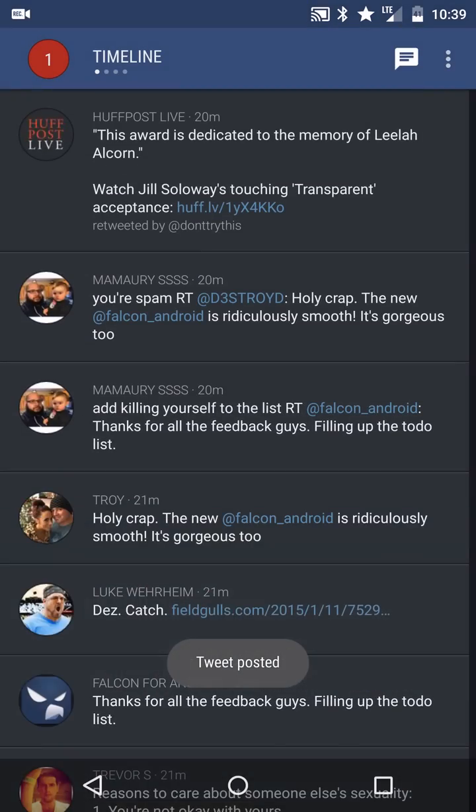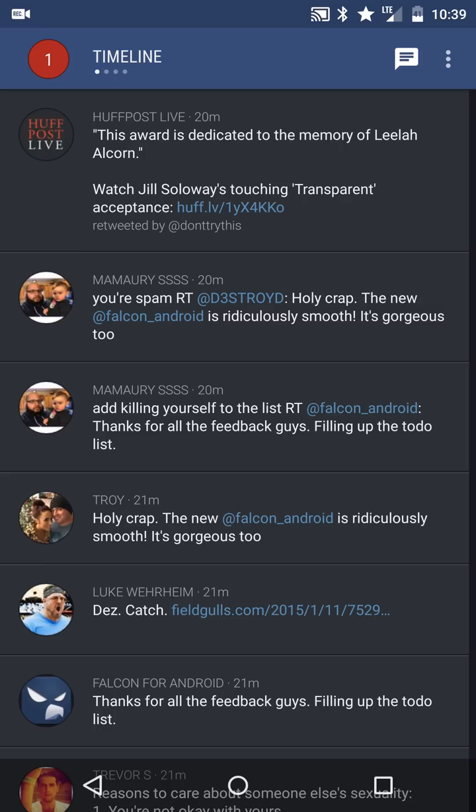Hey what's up guys, just gonna show you a quick video of this new app from the developer of Falcon Android Joaquim. It's a pretty cool app, just got the new update today.